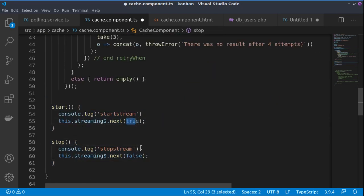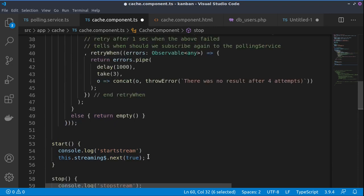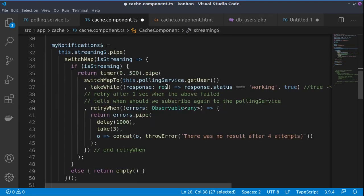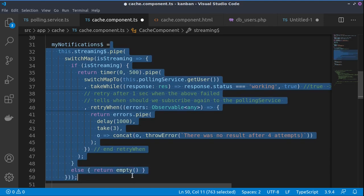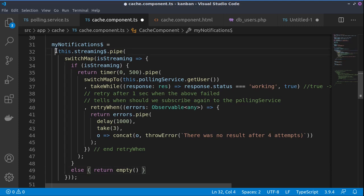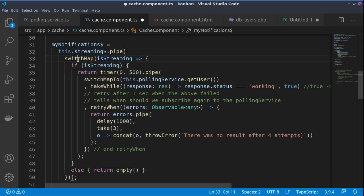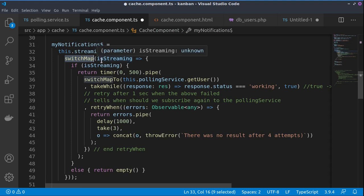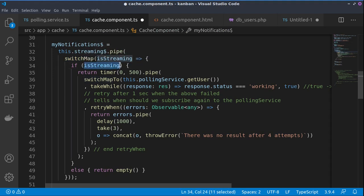We are just sending true and false to this stream. Actually the whole logic is here within those few lines. First we are subscribing to the stream. For this we use the switch map operator. It just switches from the state of streaming. And when streaming is true, it runs all this code.